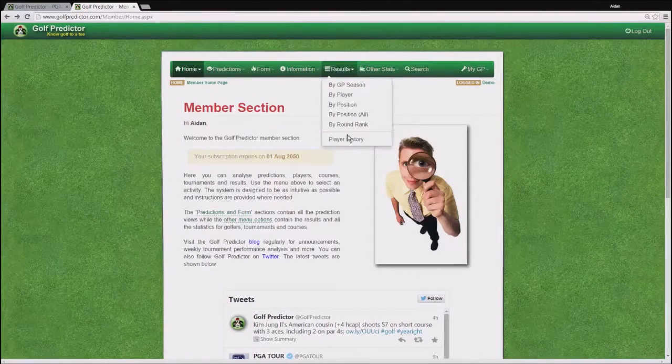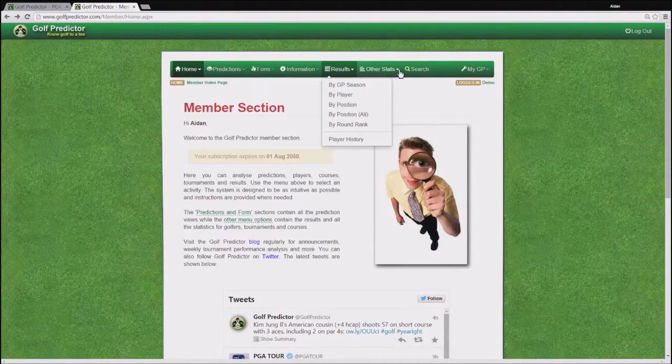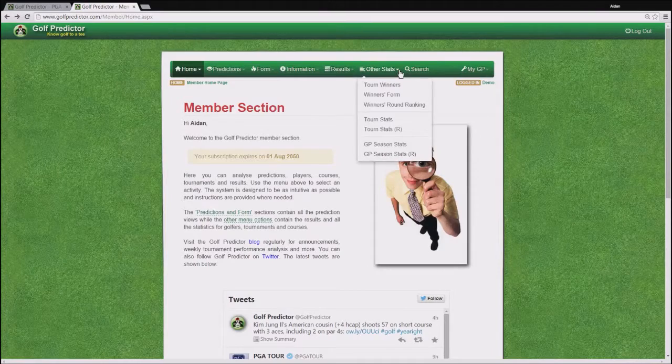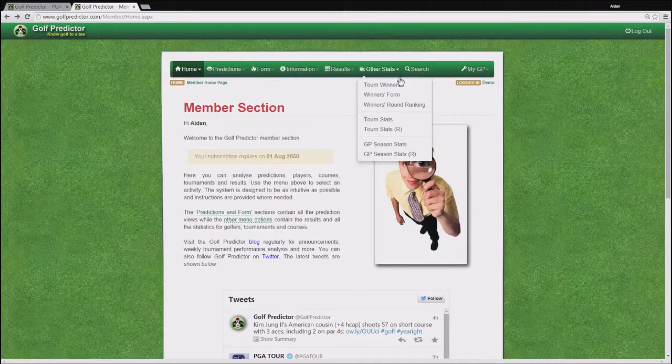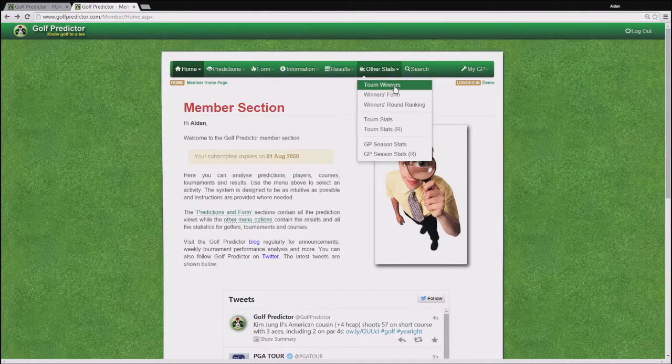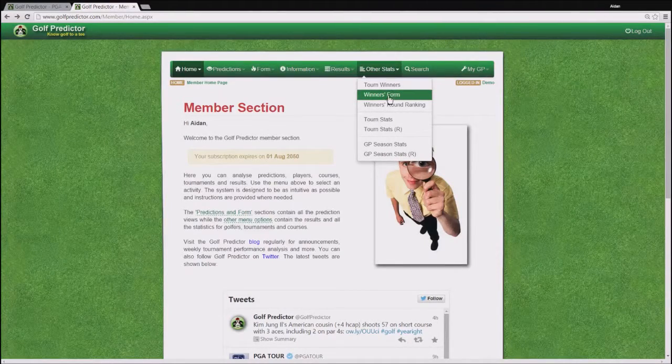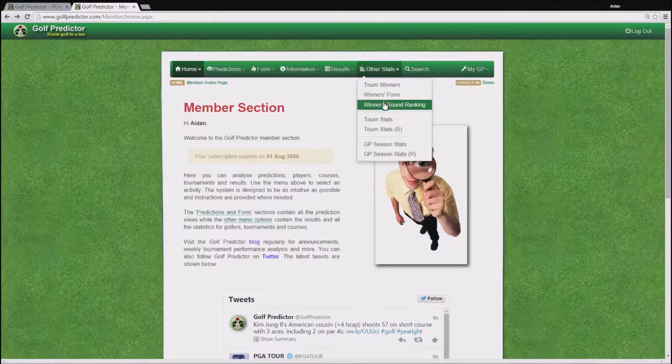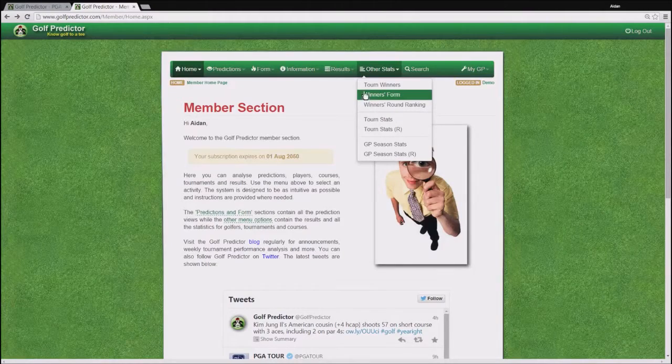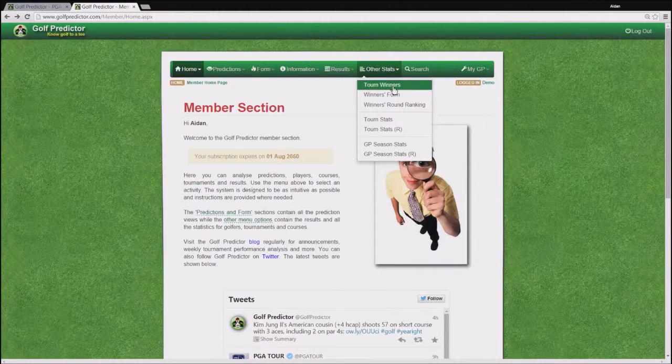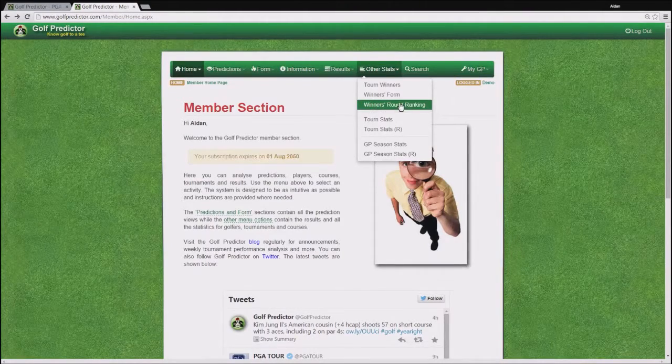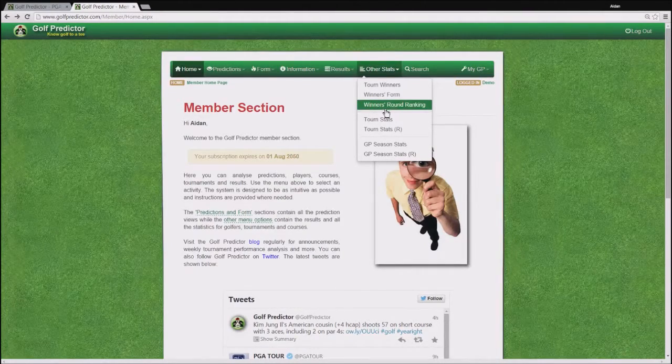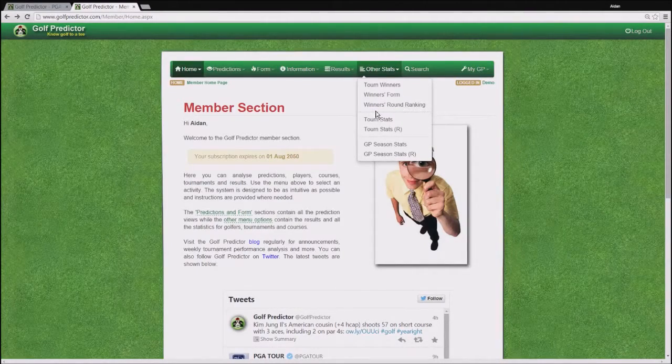Ok so the last stats based menu then is other stats which holds some miscellaneous stats that didn't fit nicely into any other menu. For example there are a few pages there showing winner information on the given tour in the given season.